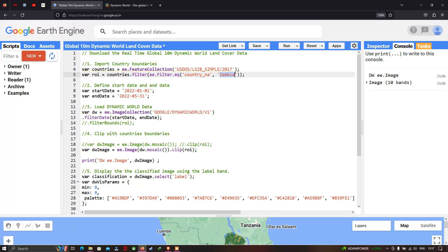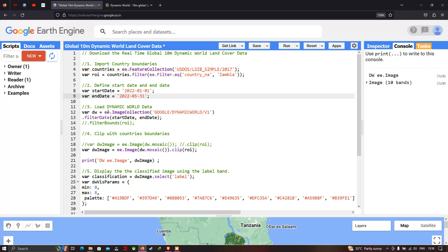Now we define our start date and end date. We define a variable 'startDate' equal to '2022-01-01' and similarly a variable 'endDate' equal to '2022-05-31'.